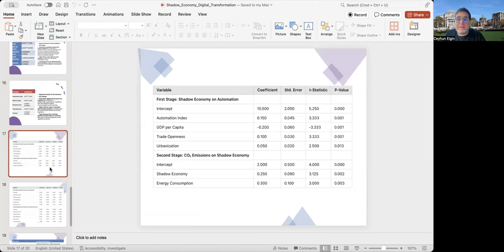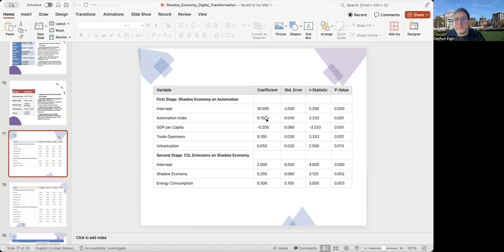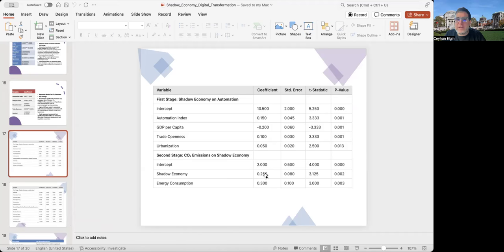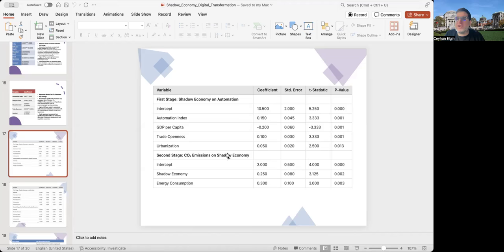I run two equations at the same time. In the first one, I regress shadow economy on automation and other variables. In the second one, I regress CO2 emissions on shadow economy and other variables. What I see is that the coefficient of automation is positive: the higher the automation, the larger the size of the shadow economy. And if you look at the coefficient of shadow economy, the larger the size of the shadow economy, the higher the CO2 emissions. So I use this system estimation results as evidence that the relationship between CO2 emissions and automation may work through the shadow economy.